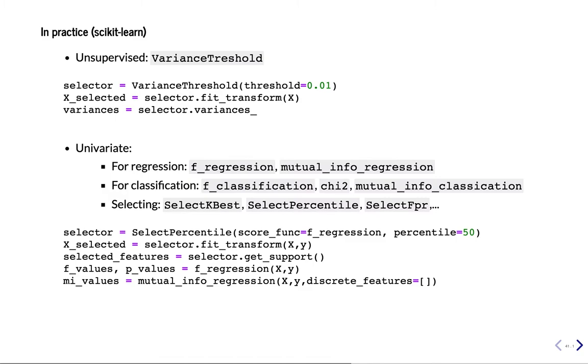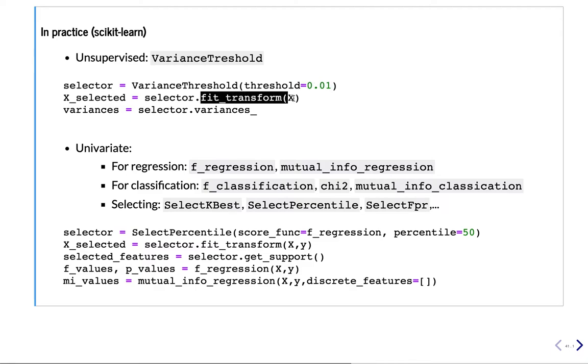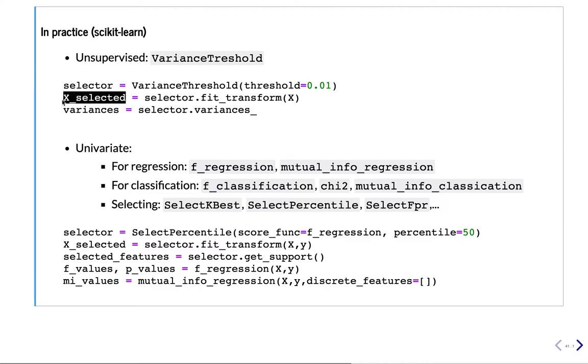So scikit-learn offers quite a bit of ease. For unsupervised selection, there is the variance threshold. You just create it. You choose the threshold, like 0.01. And then you do fit_transform in the pipeline. And this will create a new X, new feature, new dataset X, with only the static features. If you want to look at the variances, you can also ask for them.